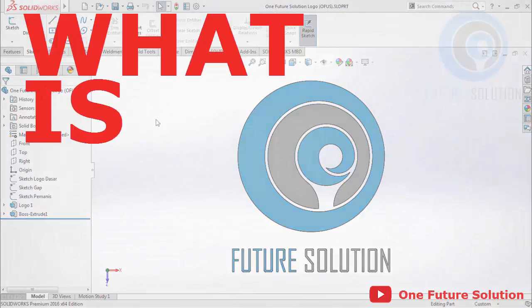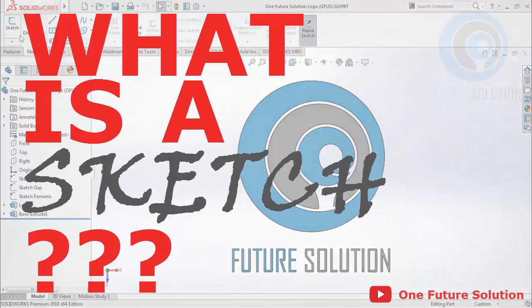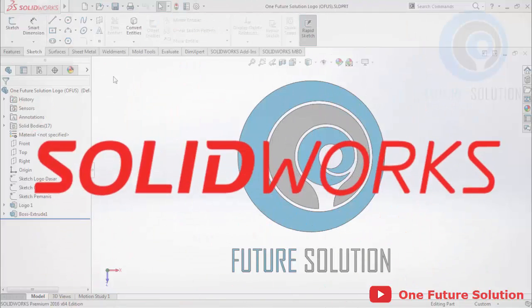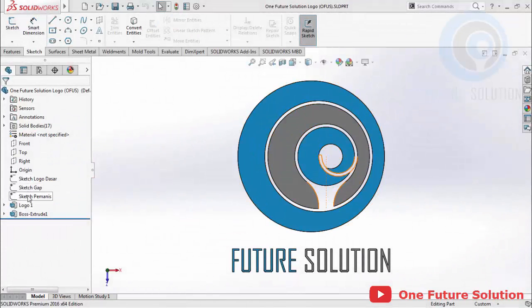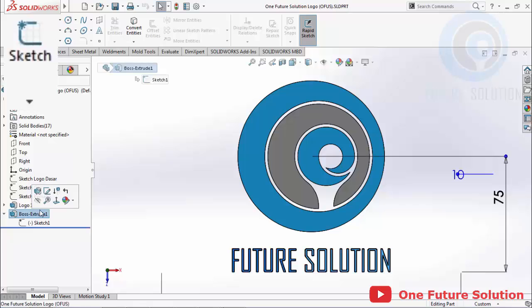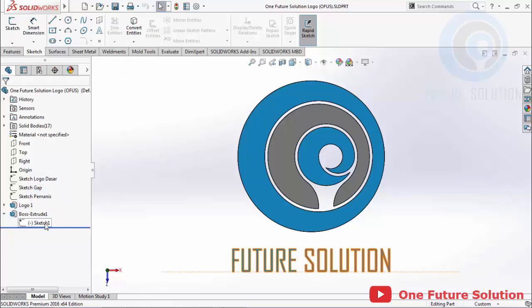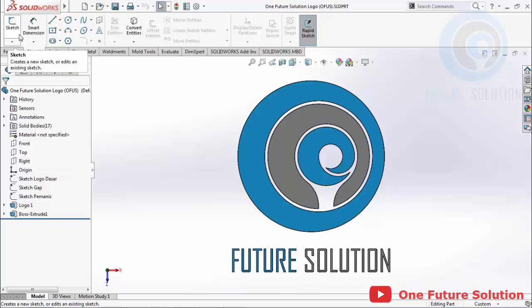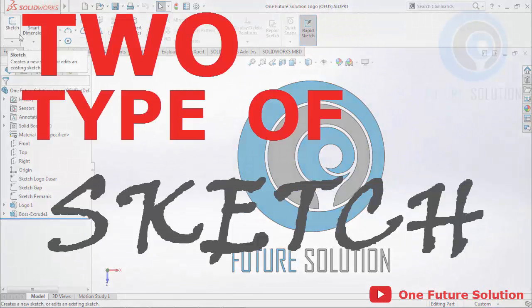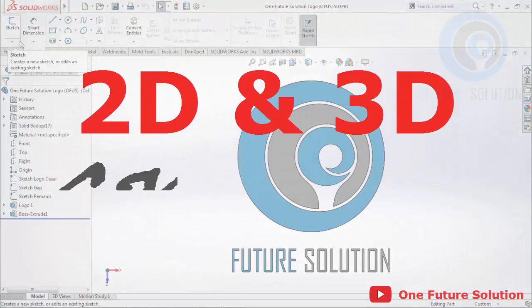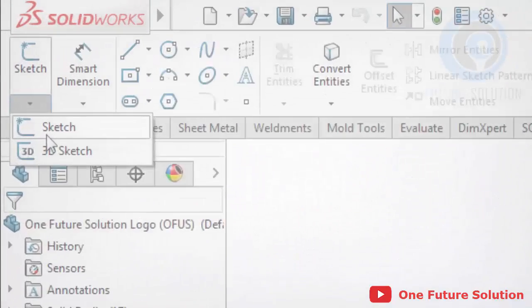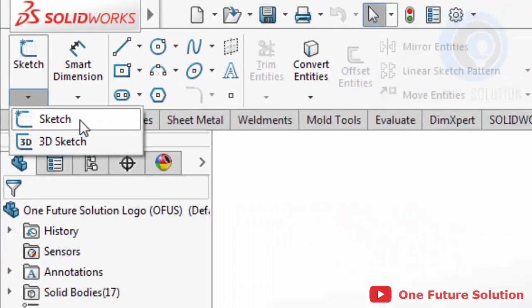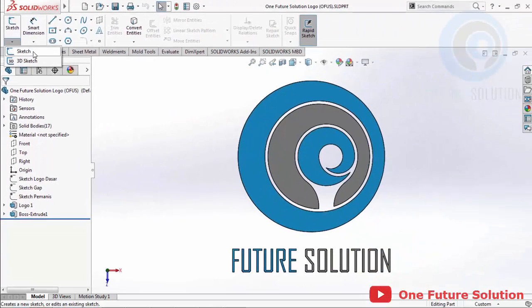Number 1 — What is a sketch? Sketch is the base of 3D modeling in SOLIDWORKS. In other words, sketch is the base profile of 3D geometry that we create. In SOLIDWORKS we can find two types of sketch: 2D sketch and 3D sketch. In this video we will learn and focus on 2D sketch first.